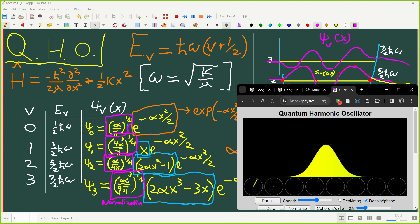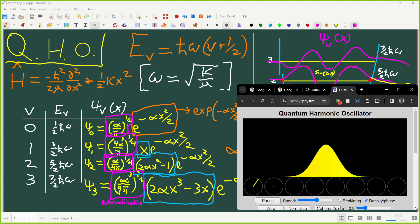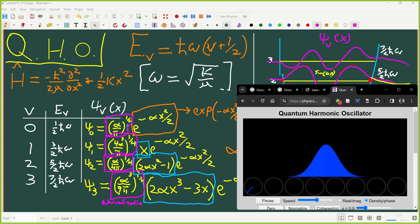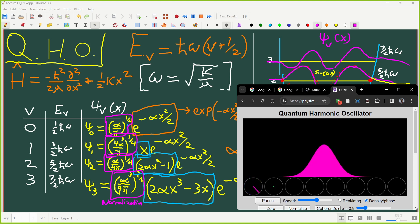This is v equals 0, v equals 1, v equals 2, 3, 4, 5, 6, and 7. Right now what you're seeing is the amplitude of the component that's v equals 0, the ground state. As you can see, it's the only one that has a component.